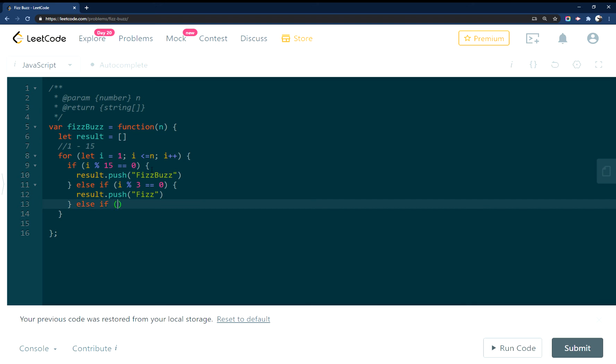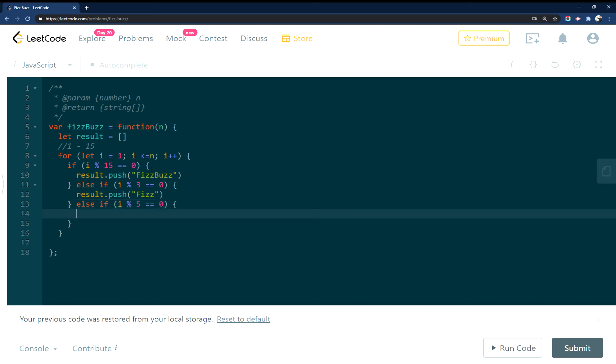Else if the current number is divisible by 5, result.push, now we want Buzz.